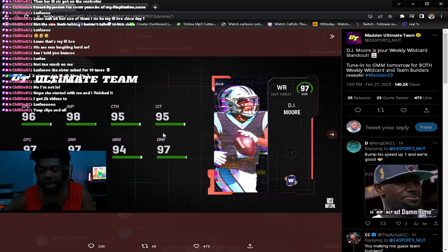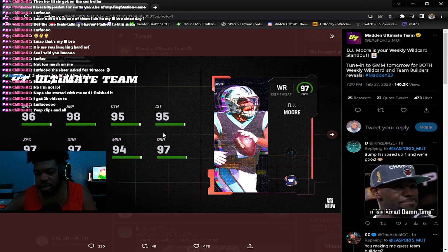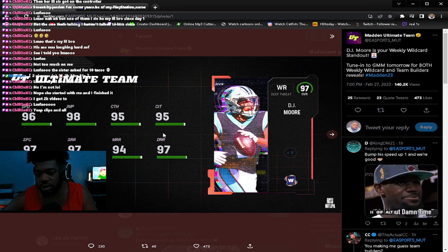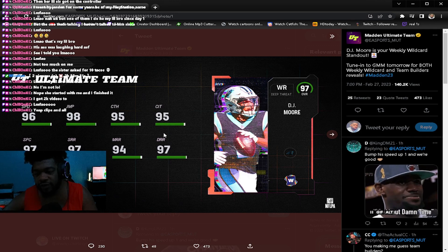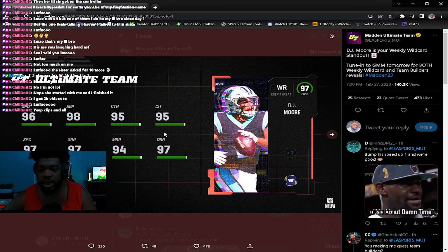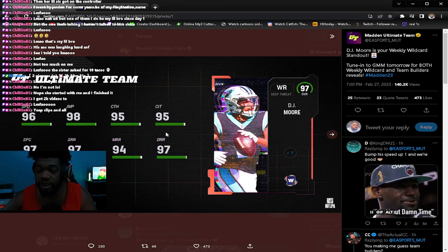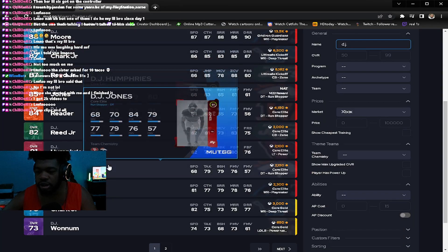DJ Moore: 96 speed, 98 jumping, 95 catching, 97 spec catch, 97 short route running, 94 medium route running, and 97 deep route running.